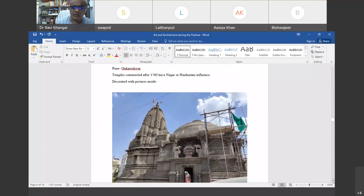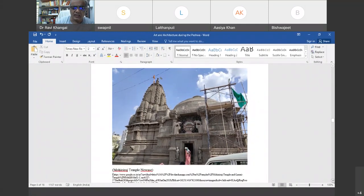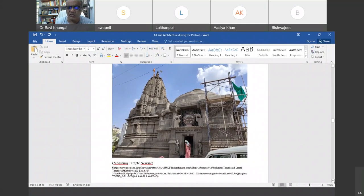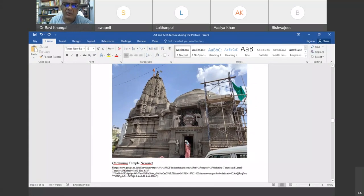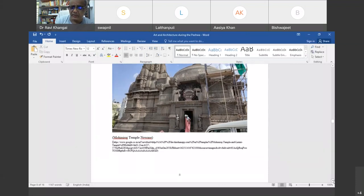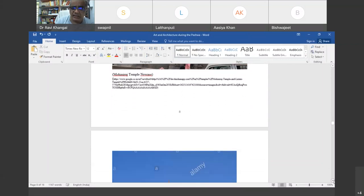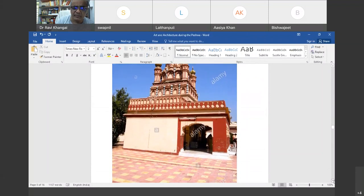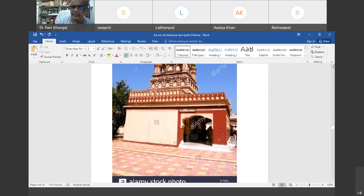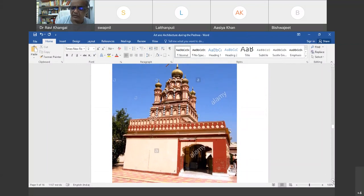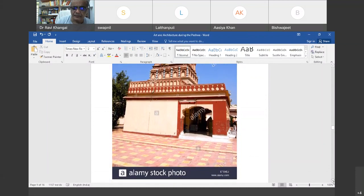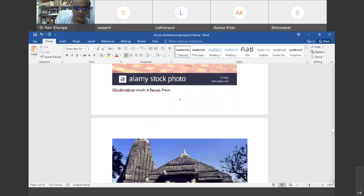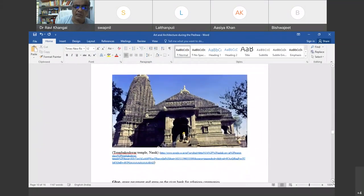Temples constructed after 1760 generally show the influence of Nagari and Hindustani styles because artisans were called from outside. The temples usually had decorated walls. Mohini Raja temple at Nevase, for example, is made of stone with elaborate stone carving — taking almost 10 years to complete. This is the Devdeveshwara temple at Parvati in Pune, and this is the Trambakeshwara temple at Nashik, a very famous temple.